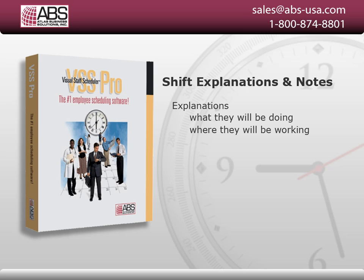Explanations are also used to indicate a reason for time off, such as vacation and sick time, out for jury duty or funerals, holidays, or any other type of time off.